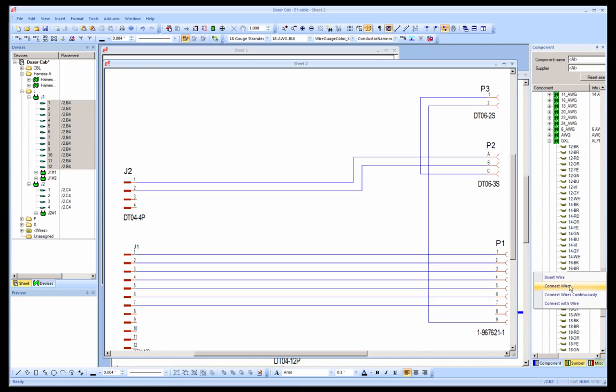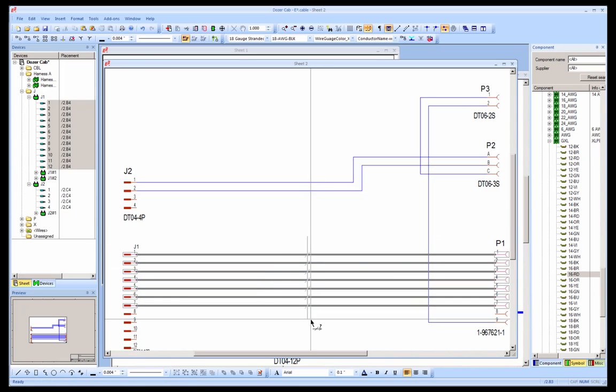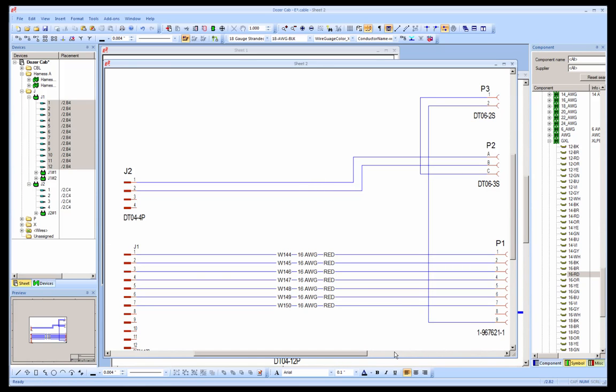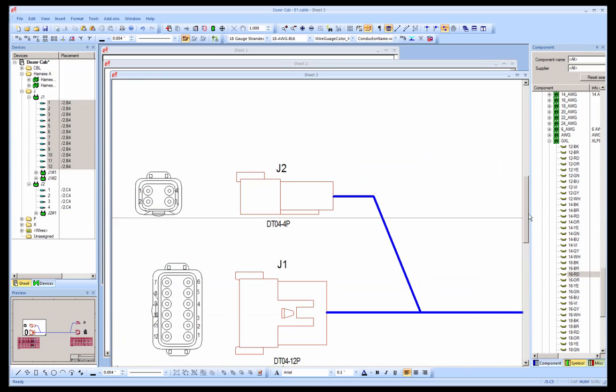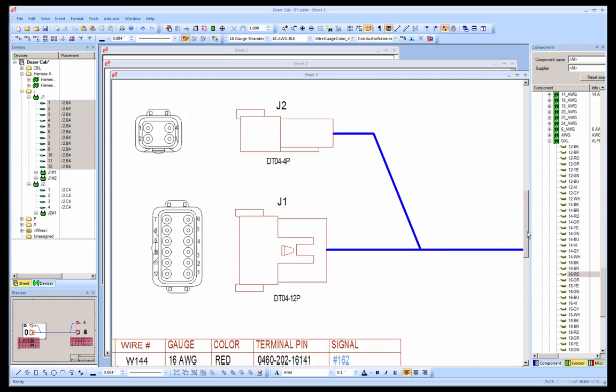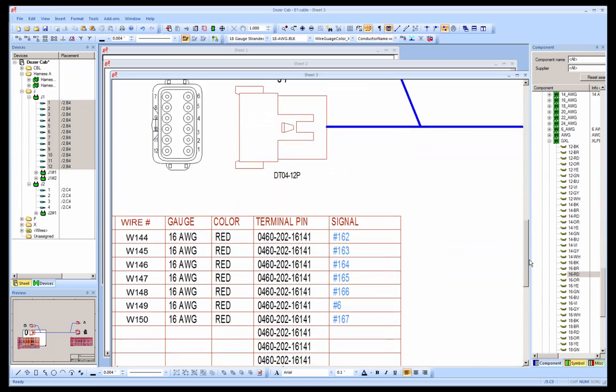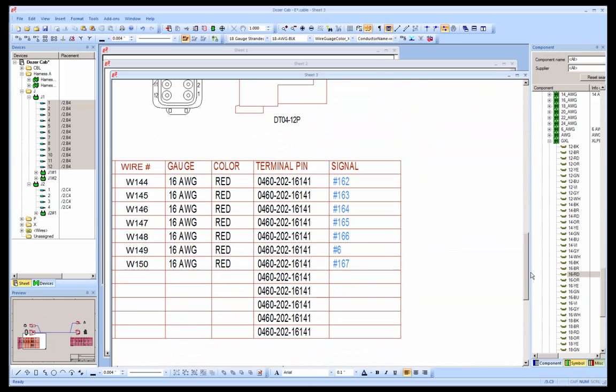If we take a look at the harness view, we can see that the data has been added, including connection target, wire information, and the terminal pin associated with each connector location.